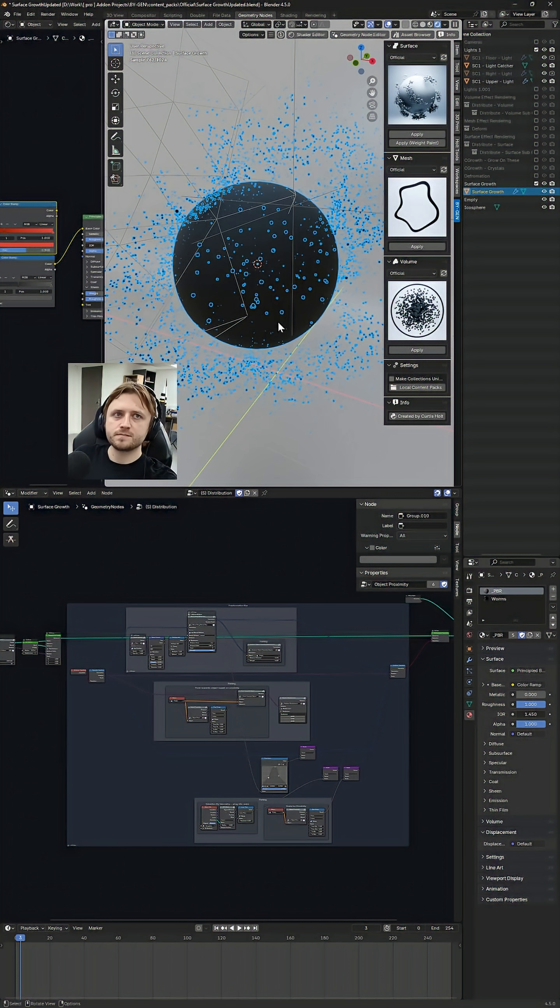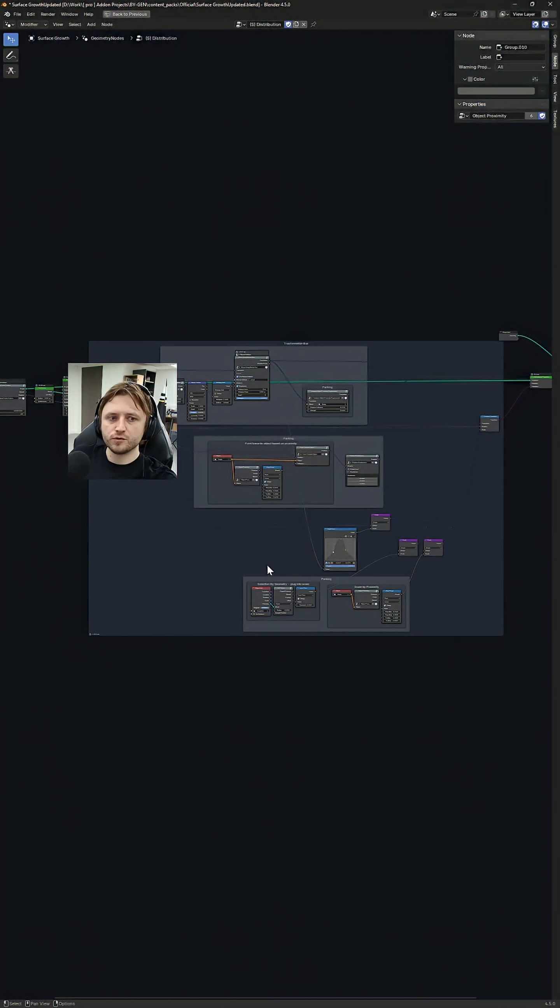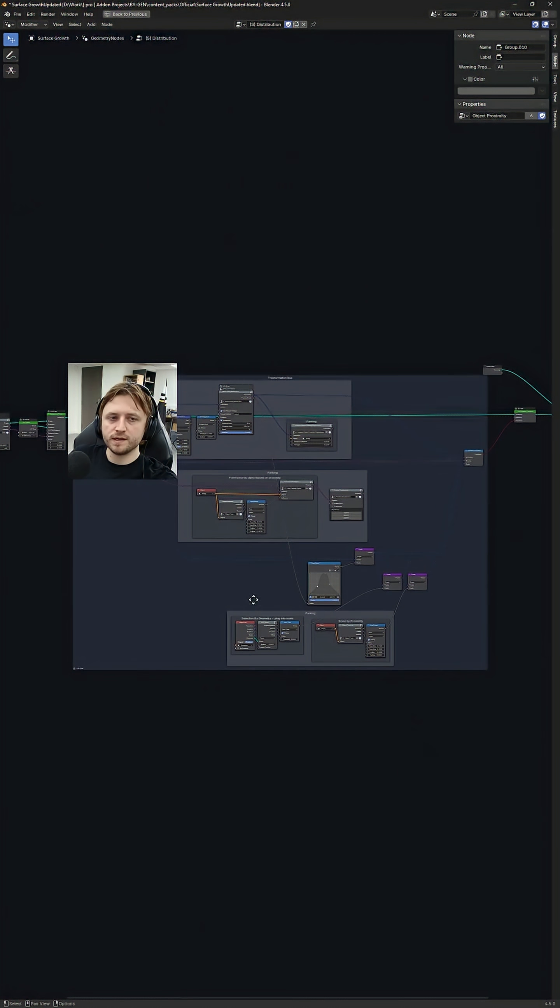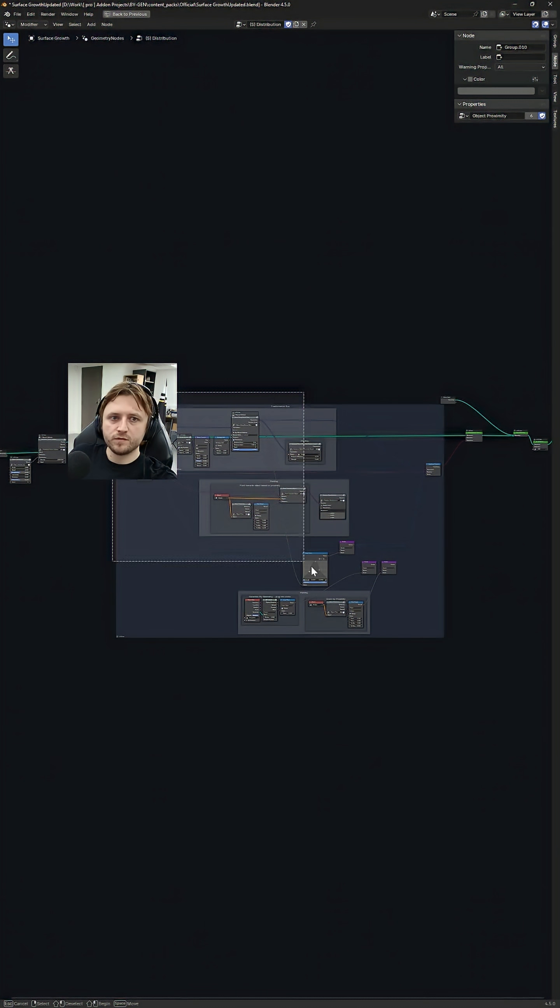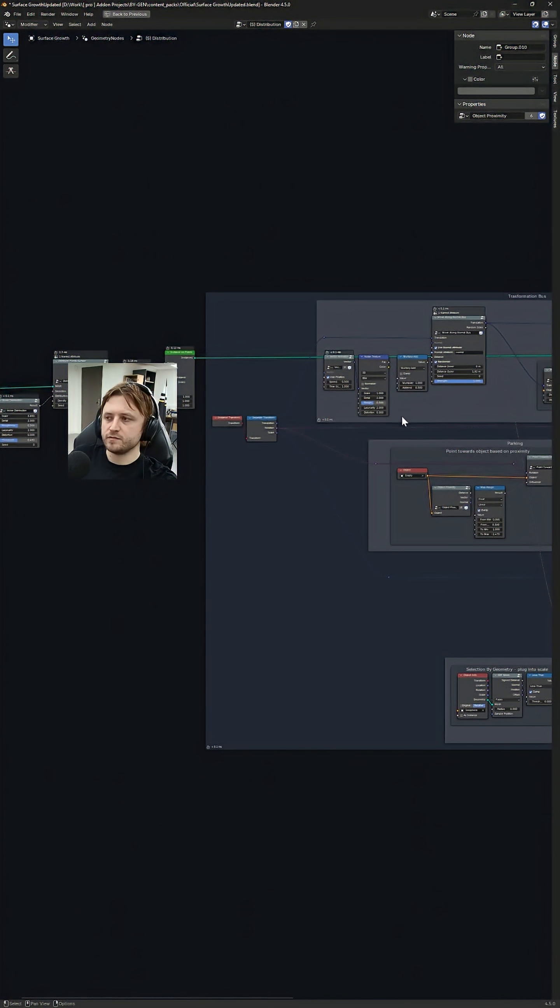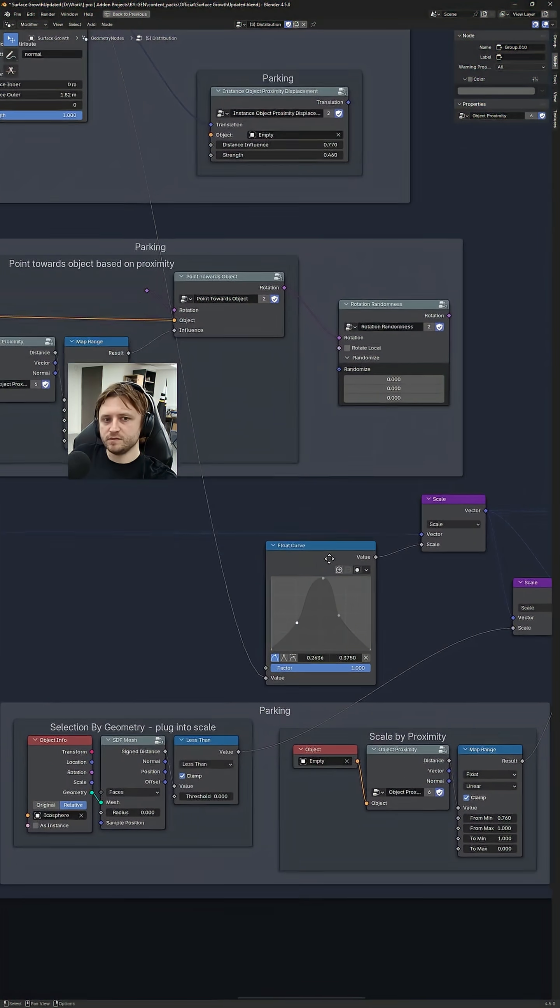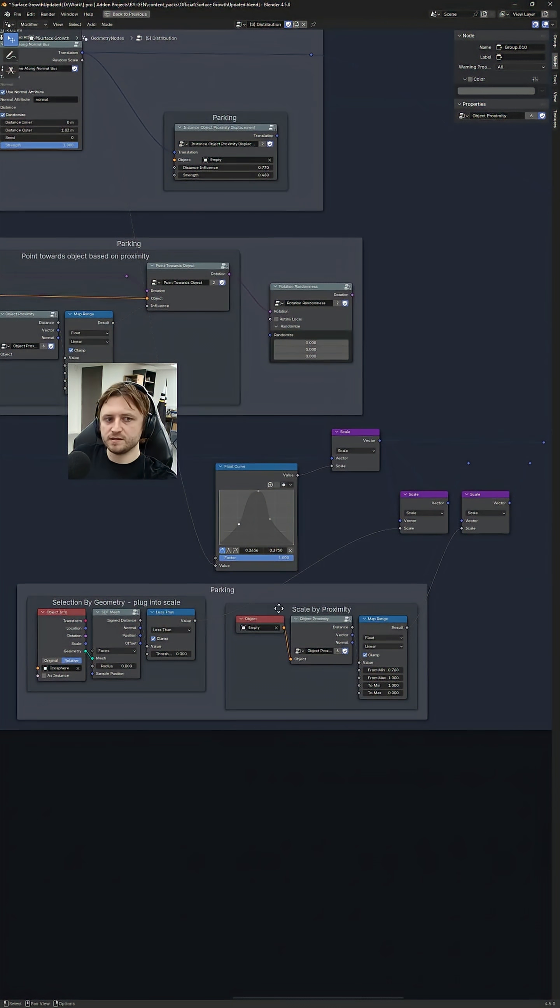What we're looking at here is above surface distribution. The node tree is comprised of a rather central transformation bus where we can modify different instances. It's been designed in a way that tries to make it easy for people to understand.